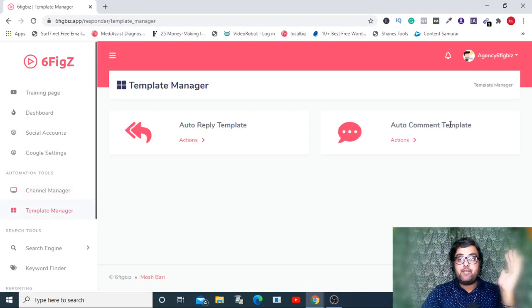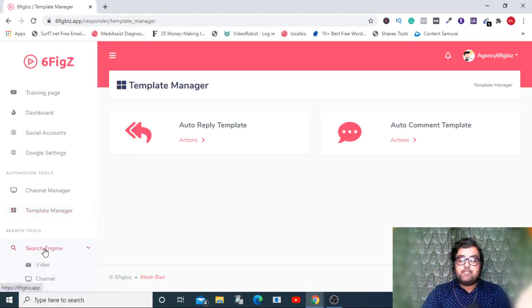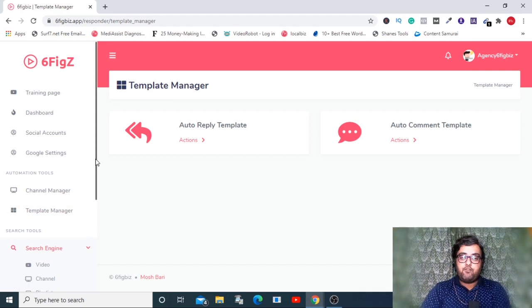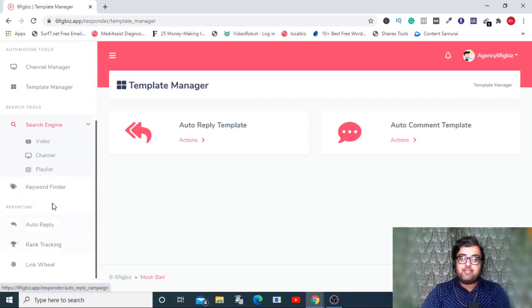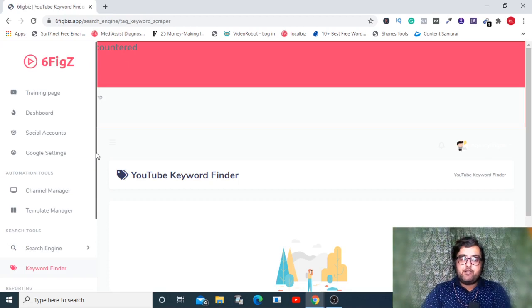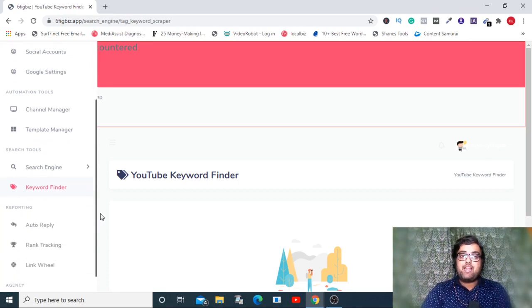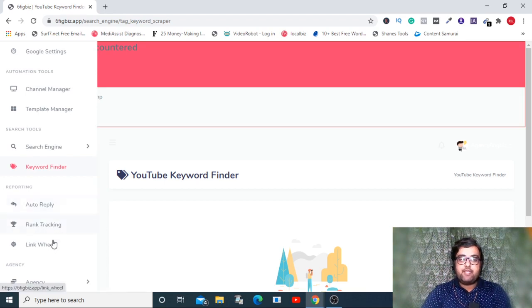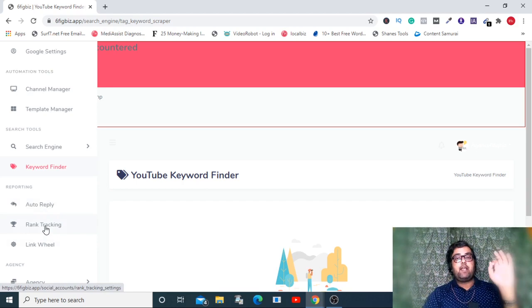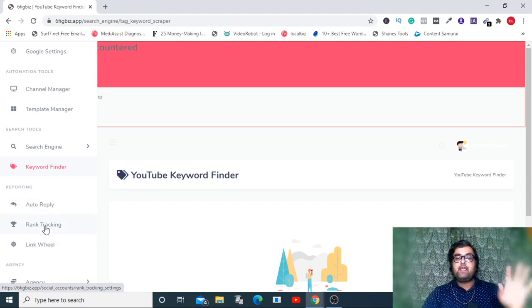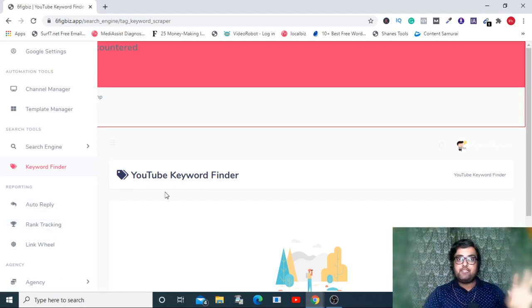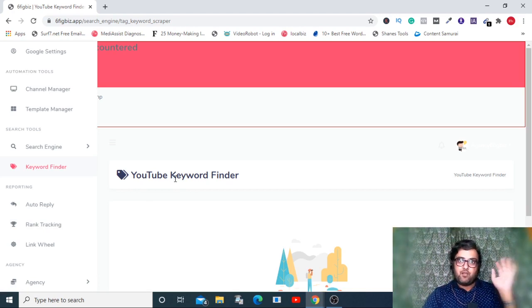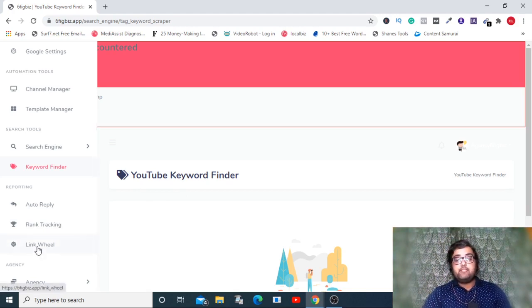The next one is the template manager which allows you for automated things like automatic reply and comment templates. The next is the search engine, which allows you to search for videos, channels, and playlists that are doing well. Then there's the keyword finder, trending keywords, and you can get hold of them and make content on them.